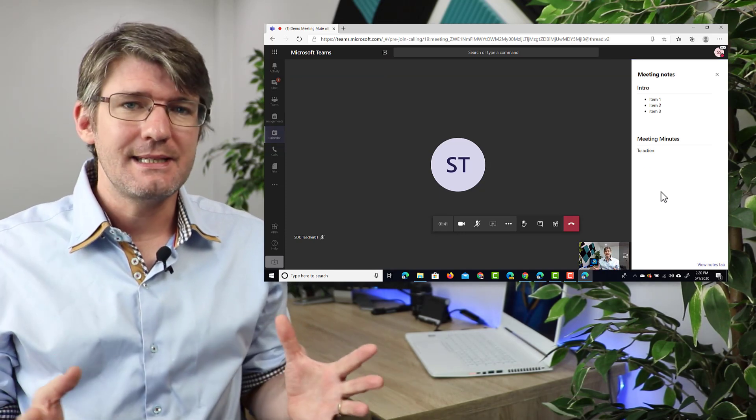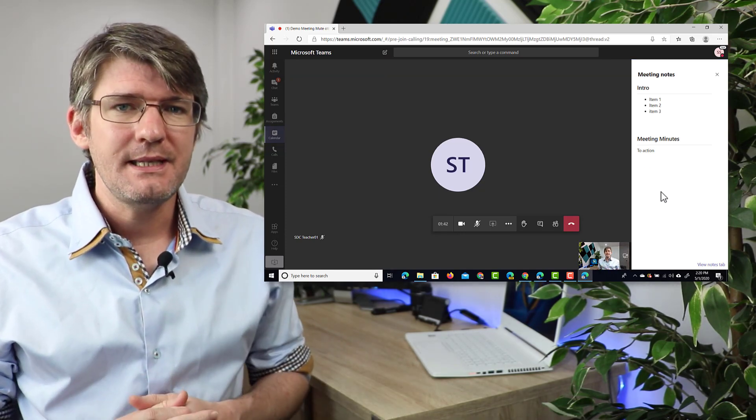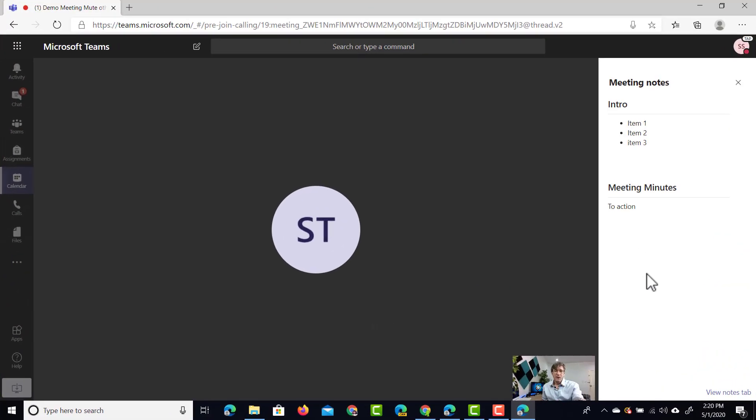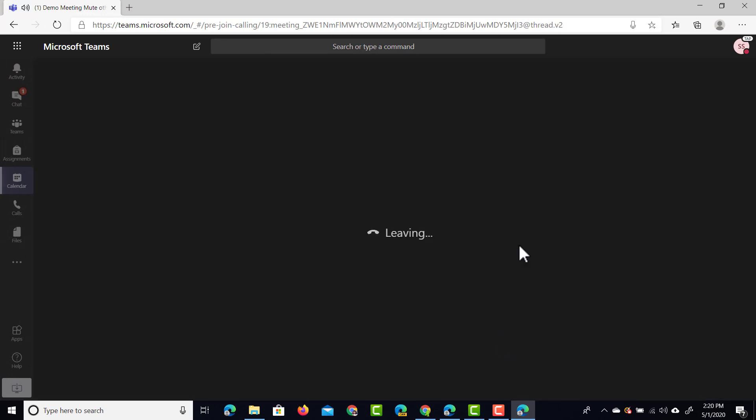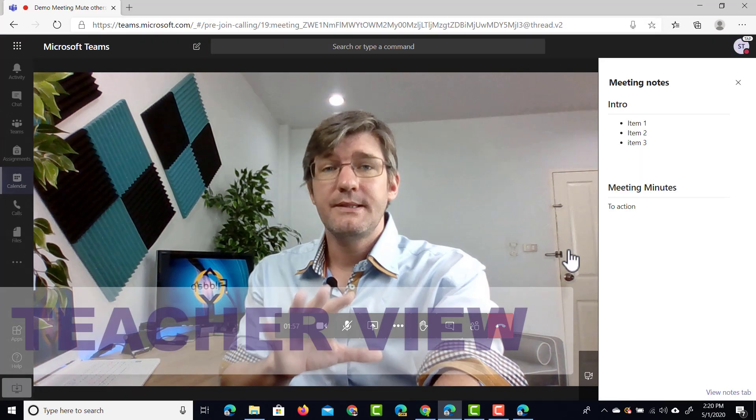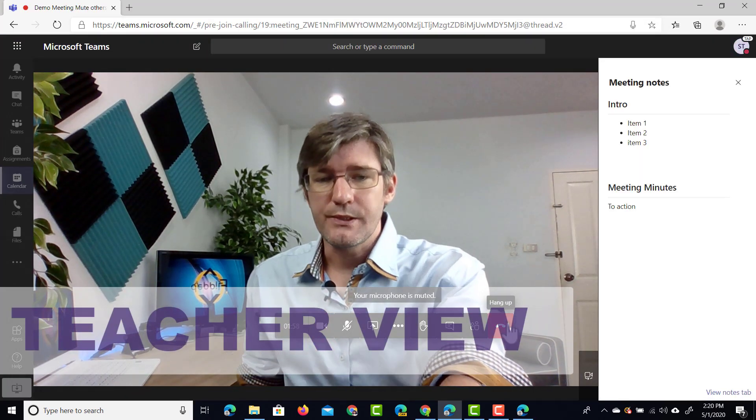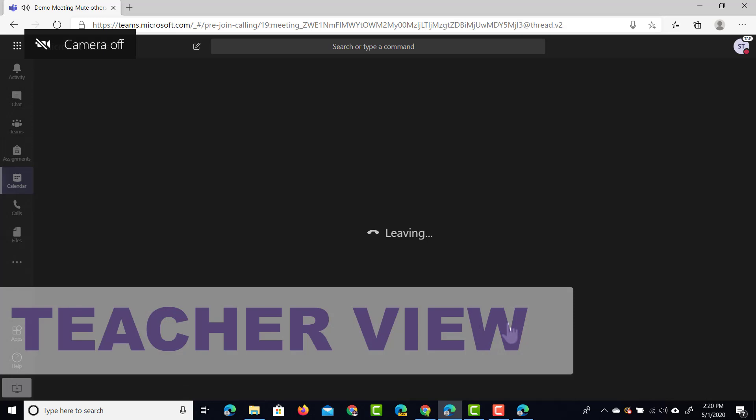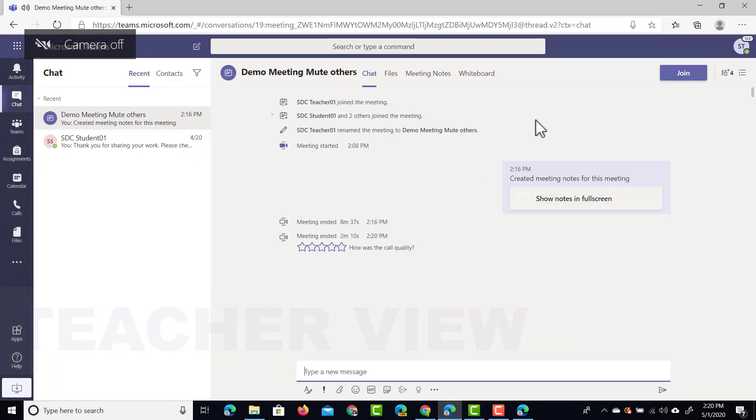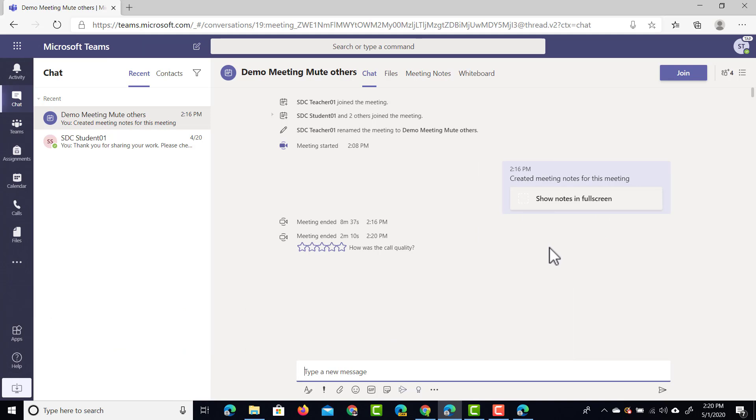Let's say that it's the end of the meeting and everyone is leaving. Well what you can do now is you can simply hang up as a student and then our teacher is also going to end this meeting. You can see immediately a little card here is created for this meeting that has taken place and you can now also view the meeting notes.